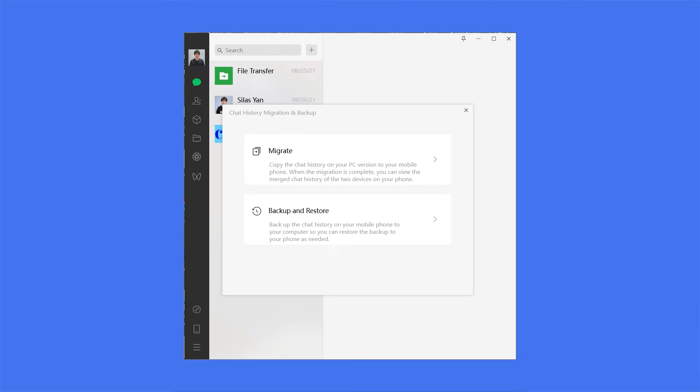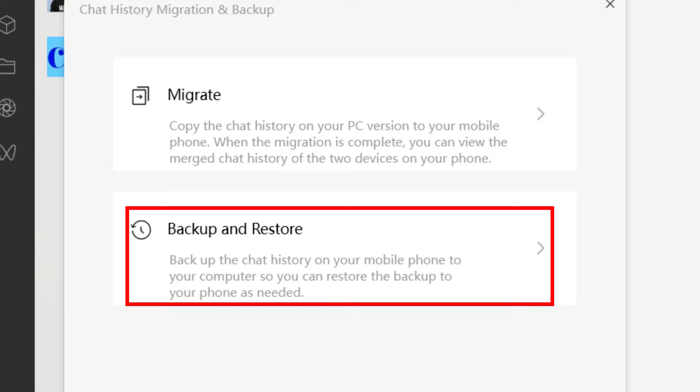Now let's back up WeChat chat history and files to PC. Click here and you will see Migrate and Backup — click on that. You will see two options: Migrate and Backup and Restore. Migrate is for copying the chat history from your PC version to your mobile phone — it will merge chat history of the two devices on your phone.